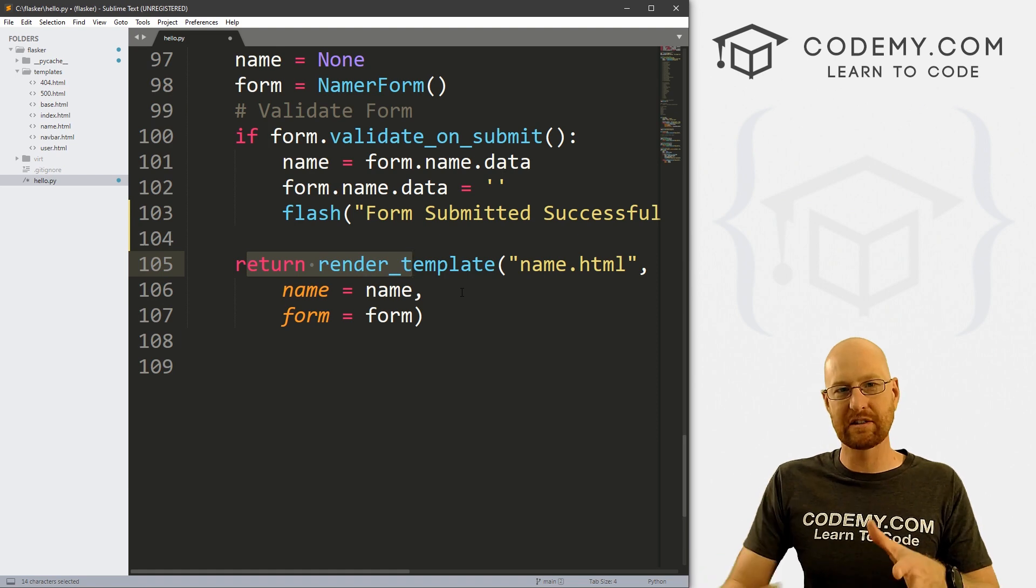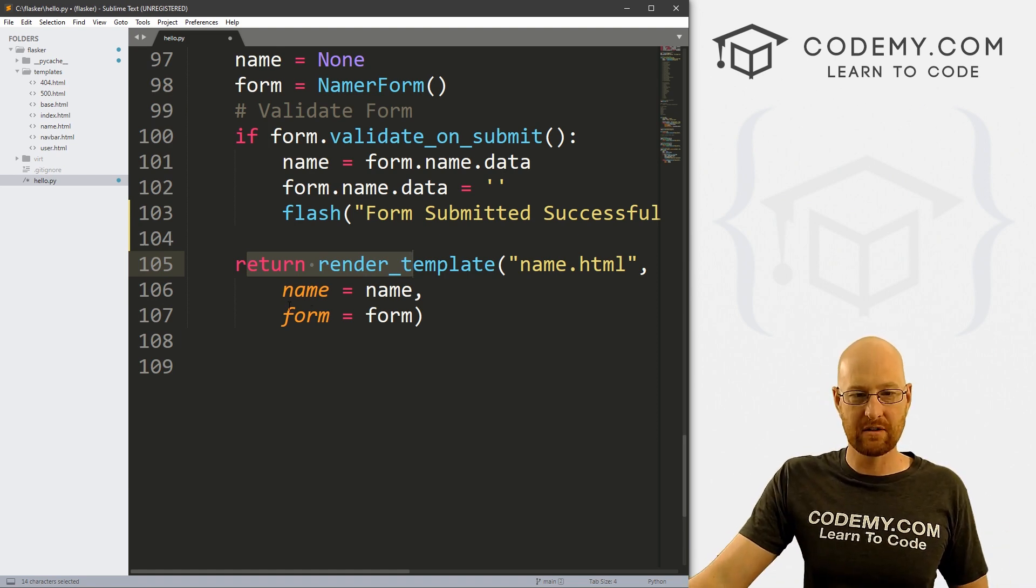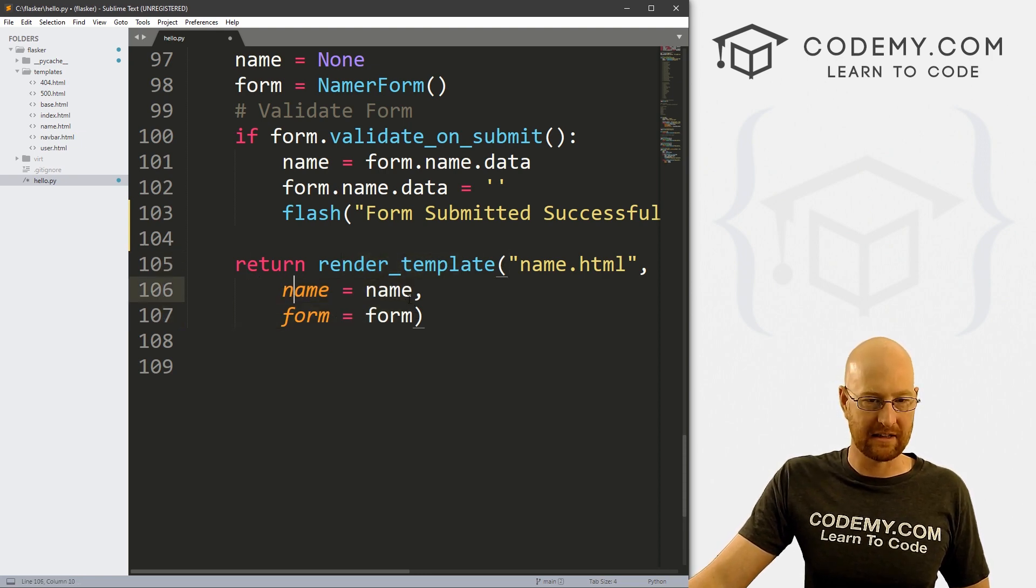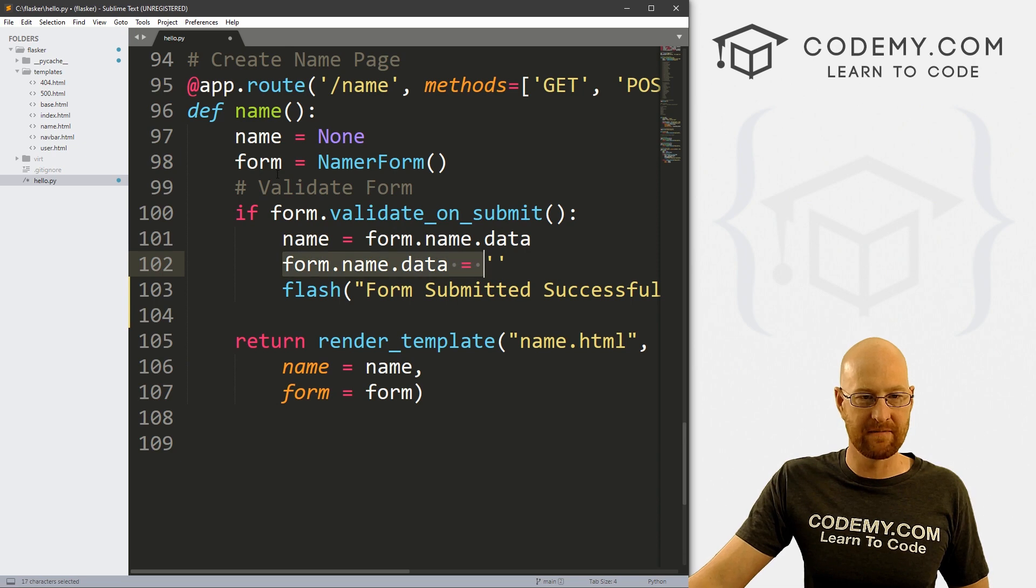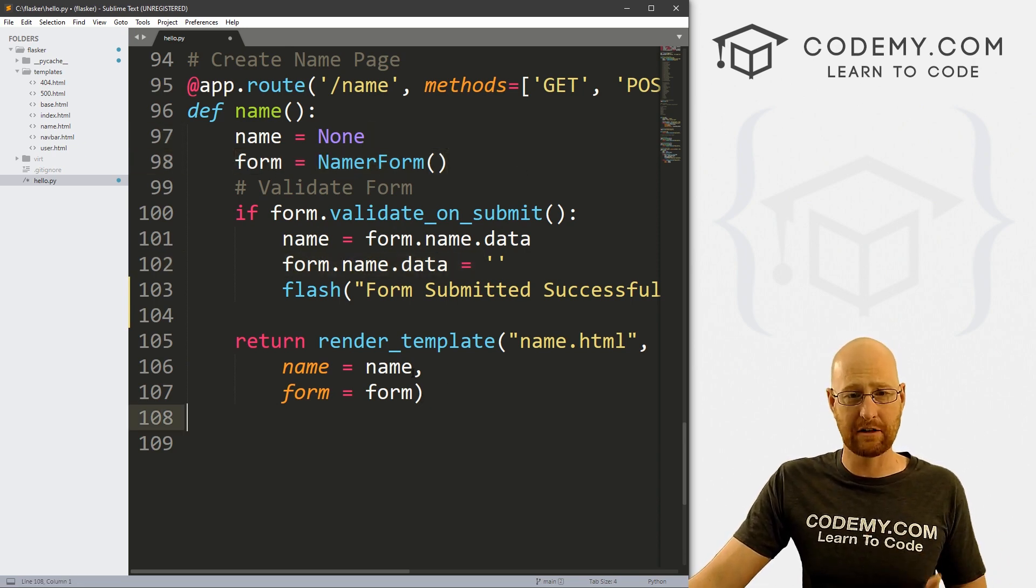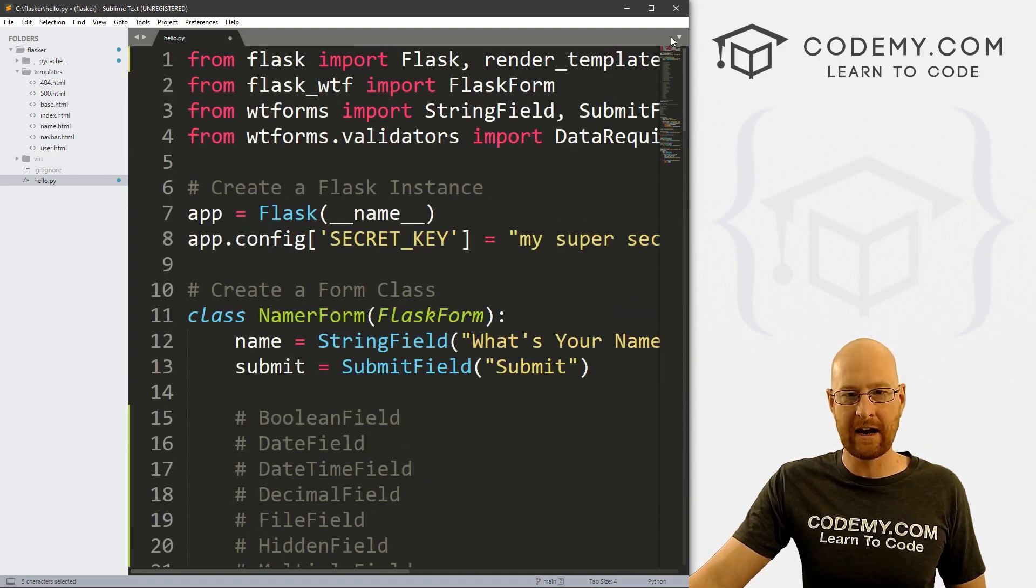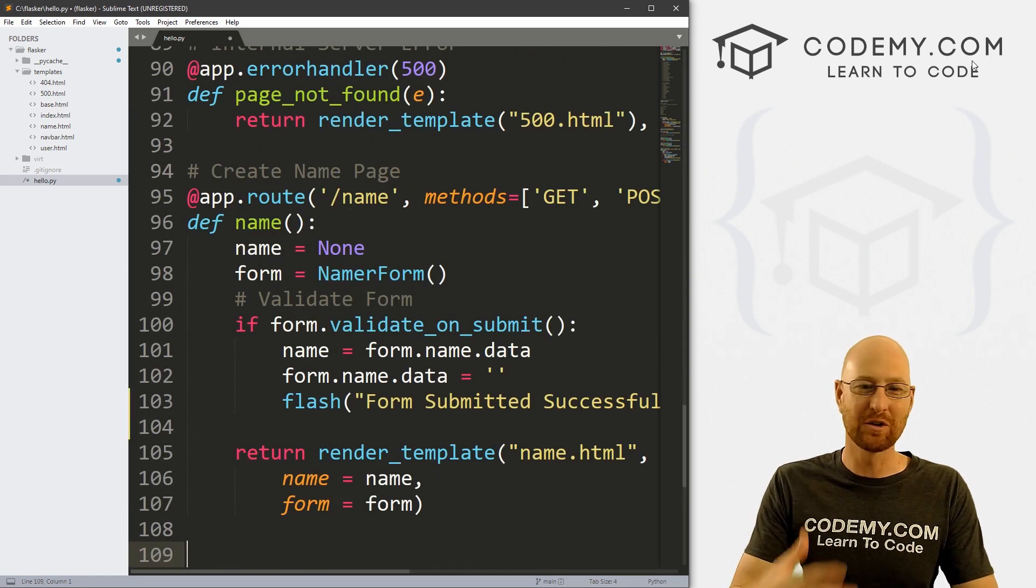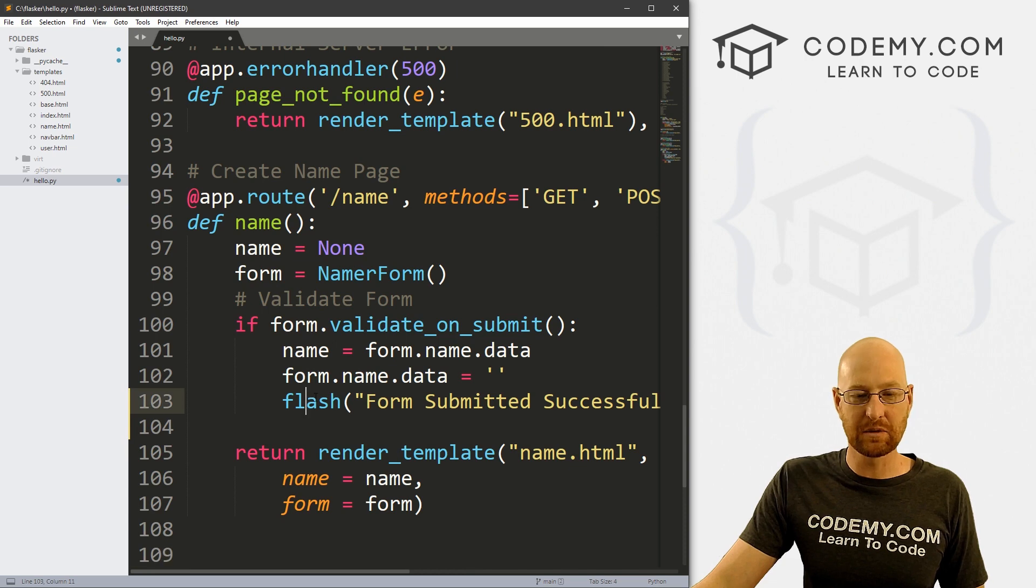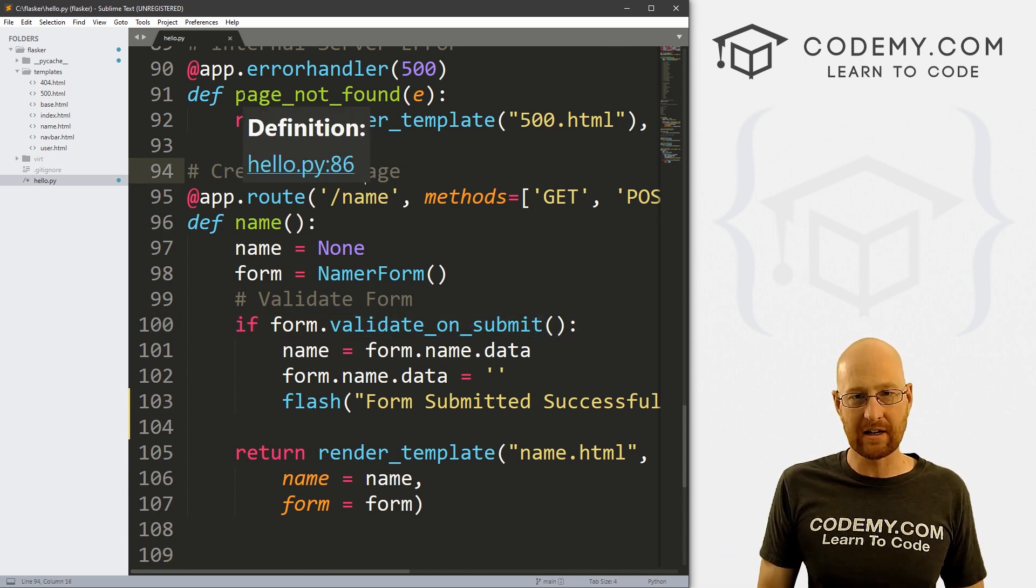We're in our name function here, because we want this to occur on our name page, localhost slash name. Inside of this function, we just have to define the flash message and say where we want it. We've got our form stuff and this if statement here. We're validating the form submission right here. If the form.validate_on_submit, then we do some stuff. Right here is where I want my flash message in this case. To use it, we just call the flash function. Then inside of here, we pass in whatever little message we want to flash to the screen. In this case, I'll say form submitted successfully.